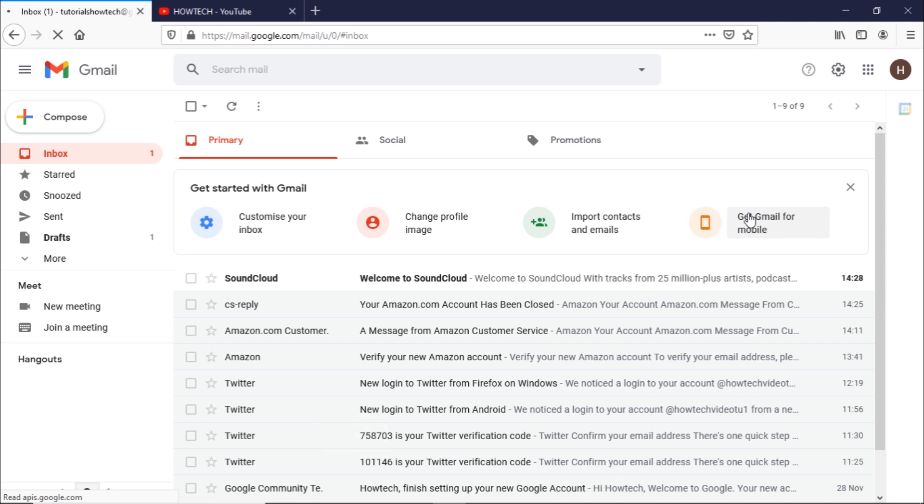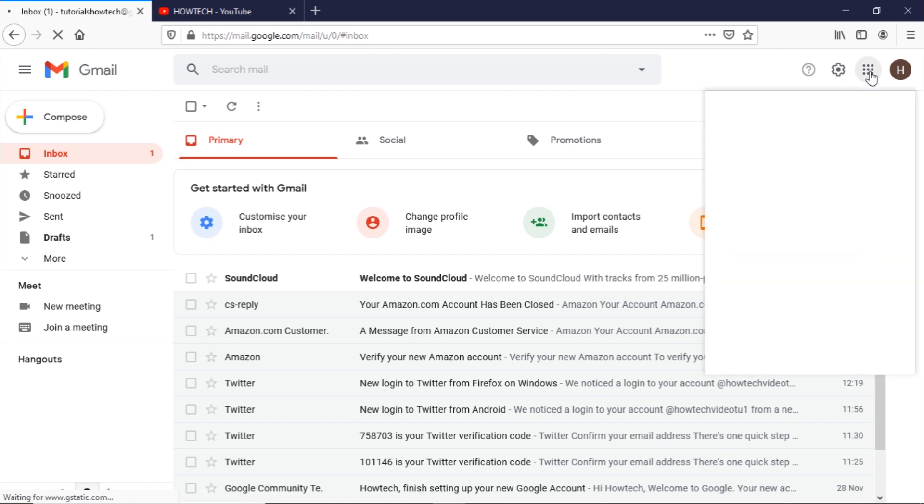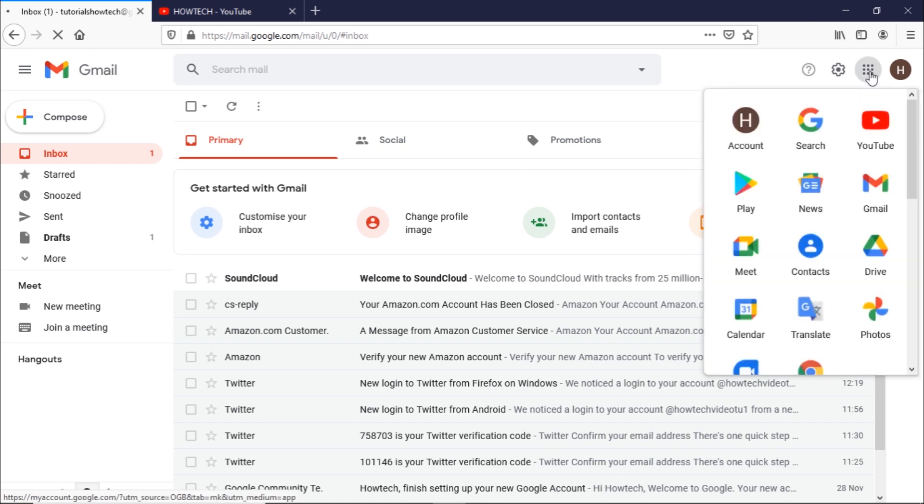You can use Meet to either join or schedule a virtual meeting. With a Google account you can automatically schedule a meeting. To start, you can open the app drawer in your Google account and click on the Google Meet option.